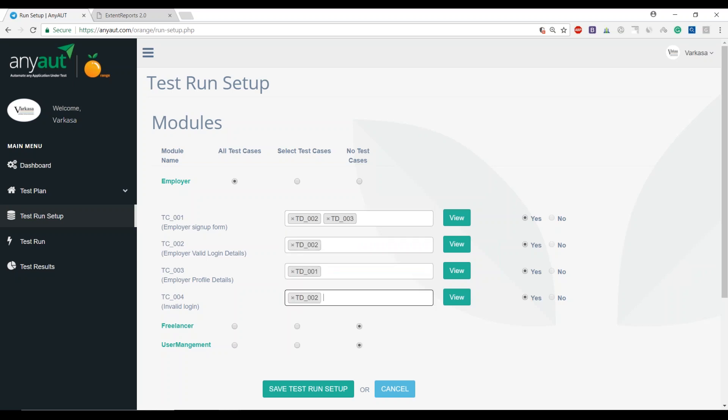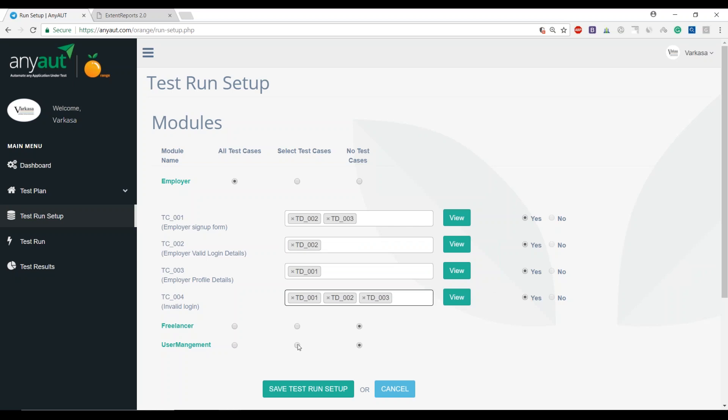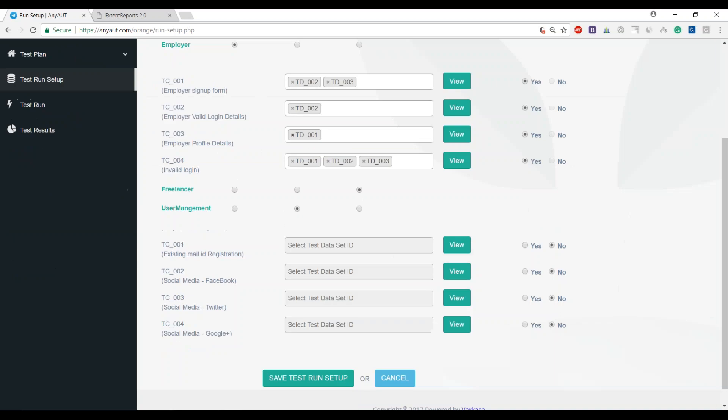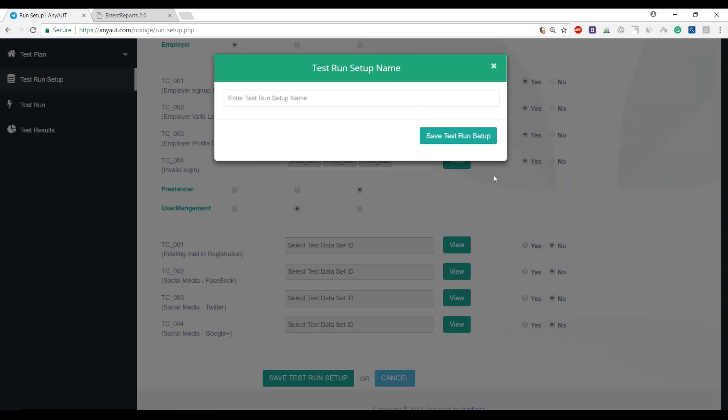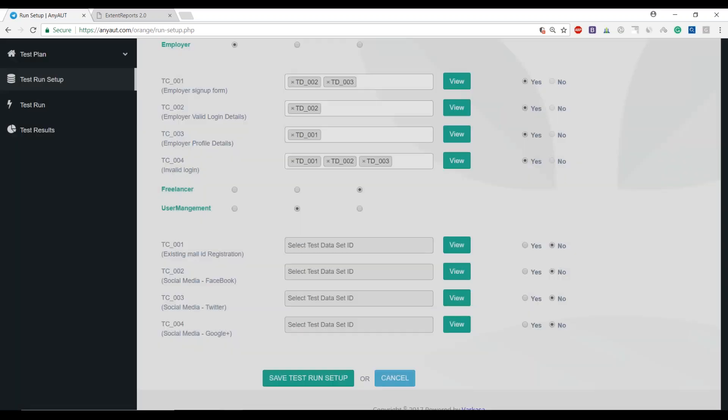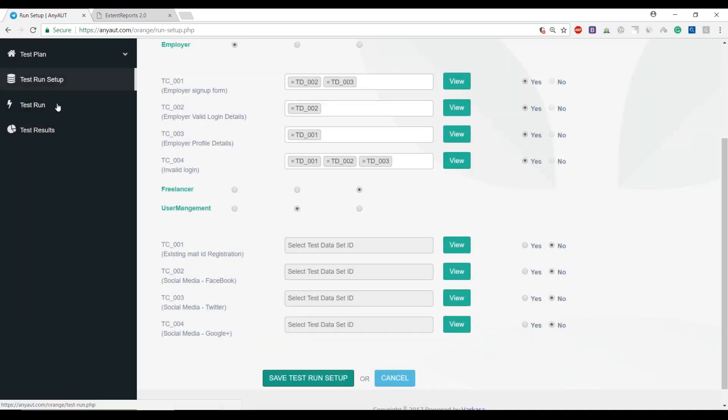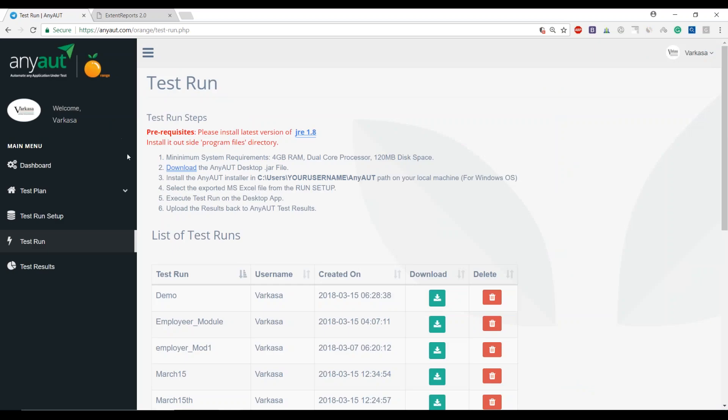You're able to associate it with multiple sets of test data and say that this set of test cases I would like to execute for these sets of test data. You could choose that across your application and prepare what we call as a run.